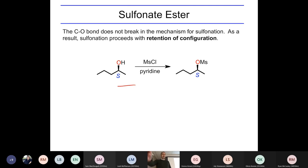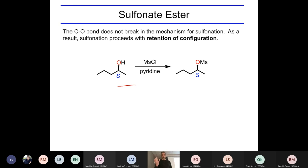When you install the mesyl group using mesyl chloride and pyridine, that will not change the configuration — it will not invert it, will not scramble it. It will retain the stereochemistry of the OH that gets replaced. So if the OH was coming forwards to begin with, it'll be coming forwards in the product as well. The overall reaction also produces HCl as a byproduct.